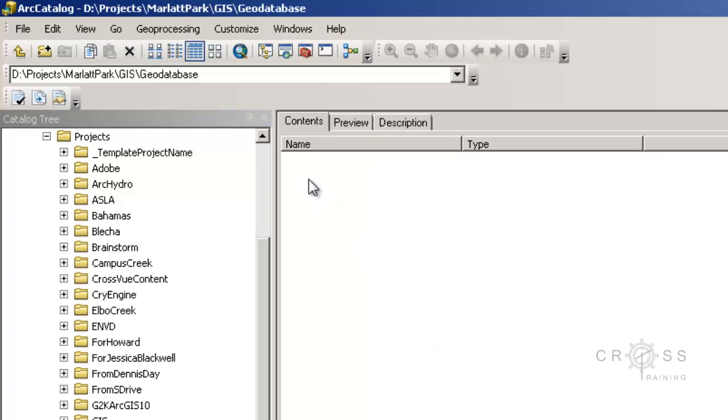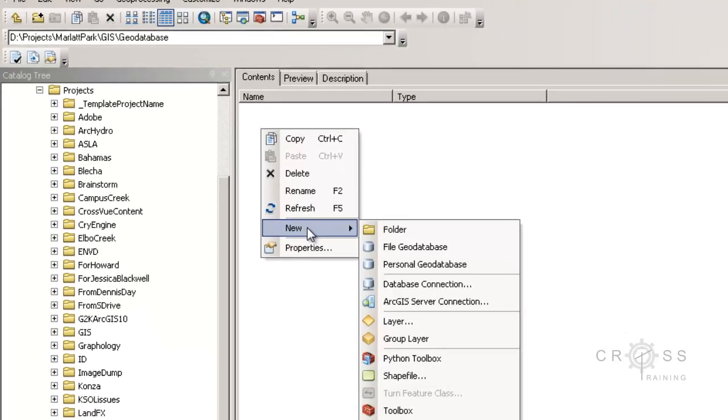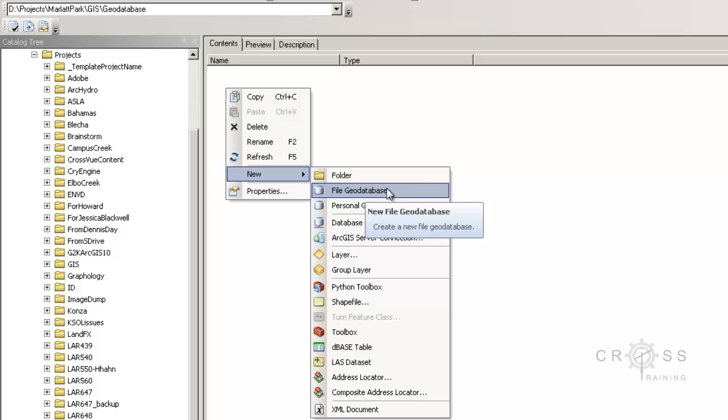I'm going to right click over here where it says contents, and I'm going to go to new, and I'm going to choose file geodatabase.